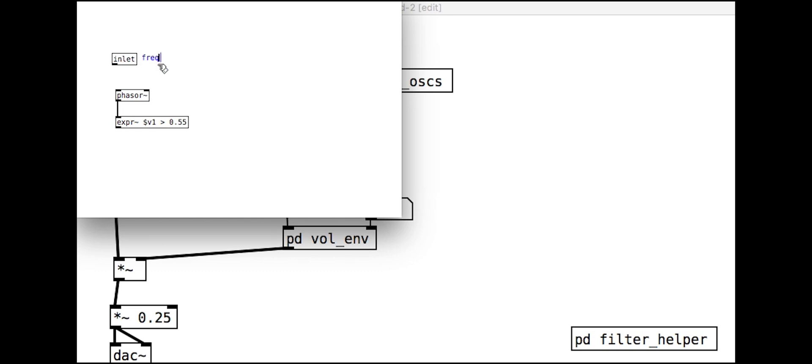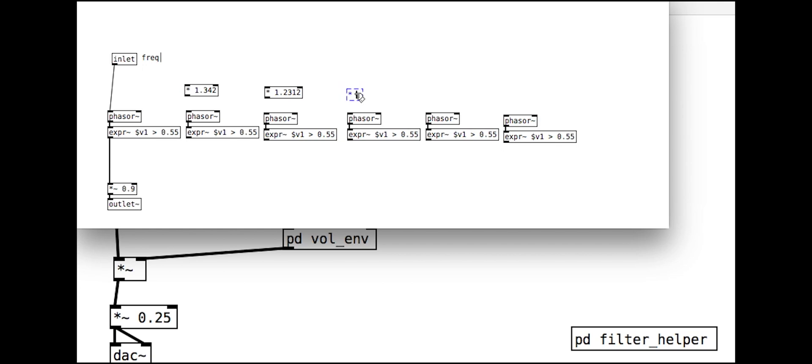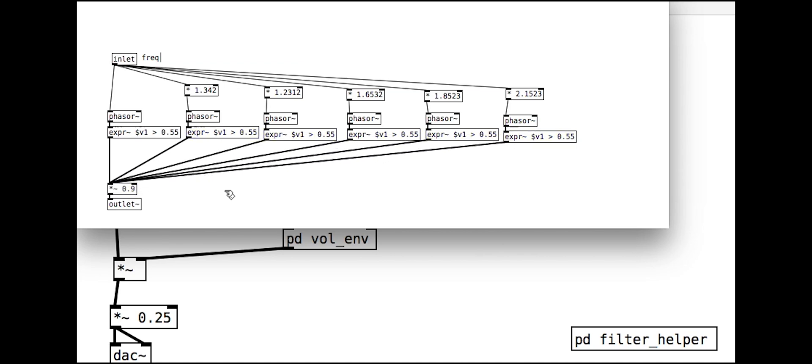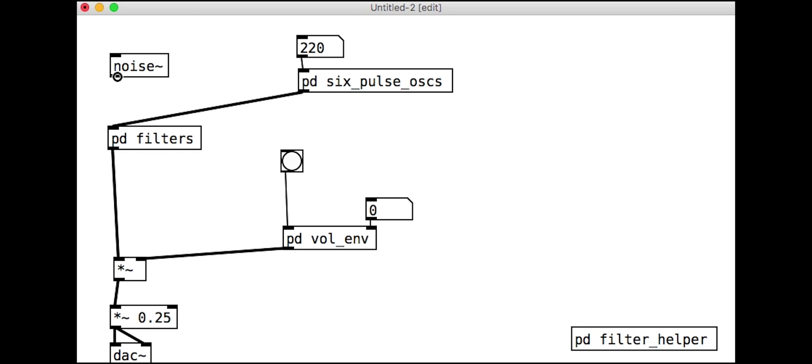The pitch of the oscillators will be one of our controllable parameters for the cymbal. We don't want all the oscillators to have the same pitch though, so we scale each one differently, being careful to make sure the ratios are all slightly strange so that it doesn't sound too harmonic. That sounds a bit more metallic.